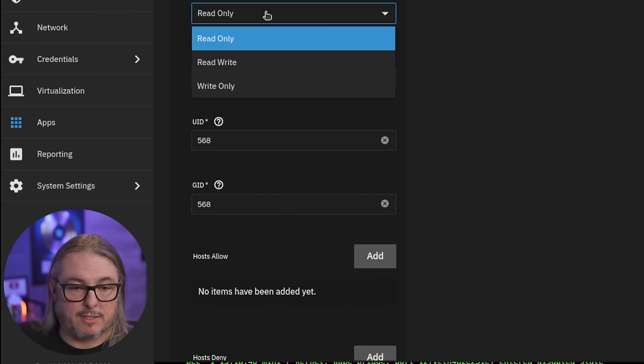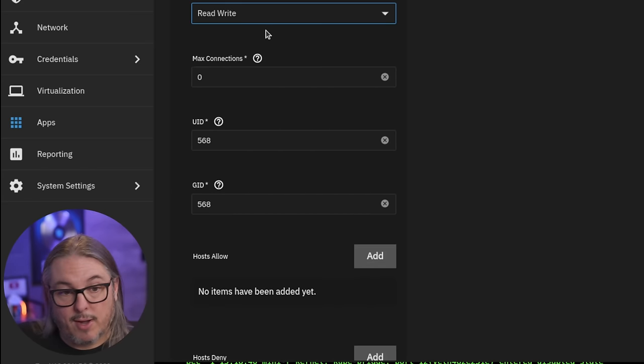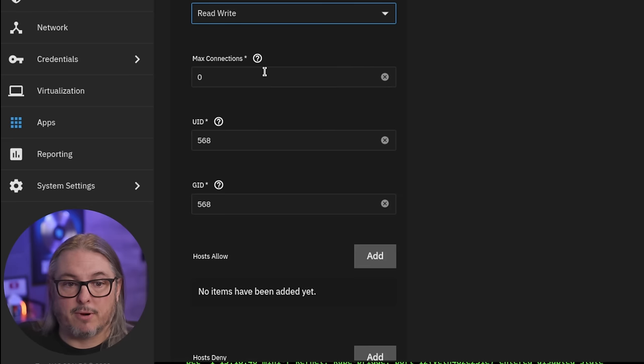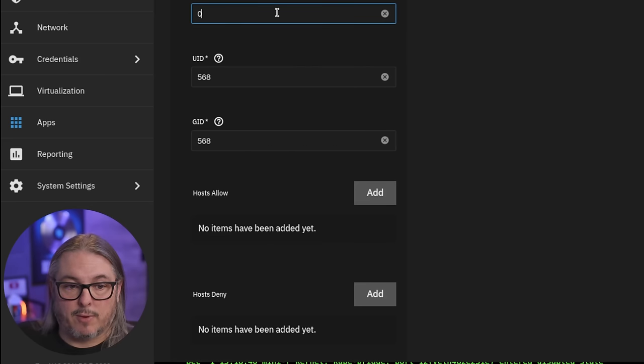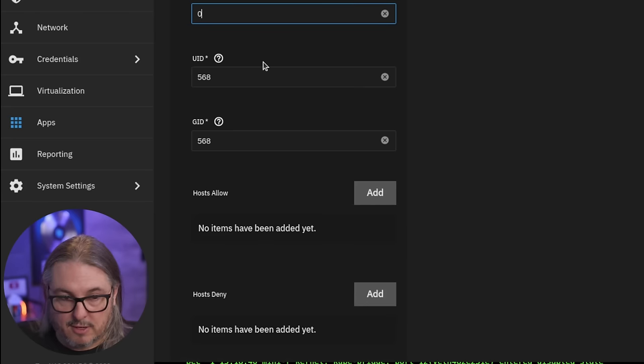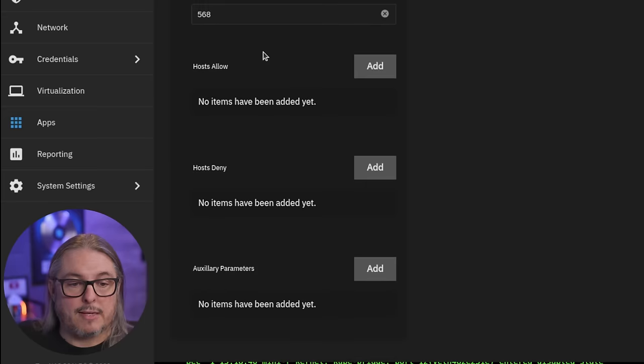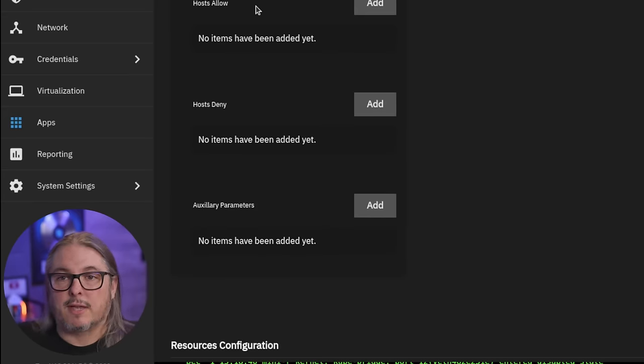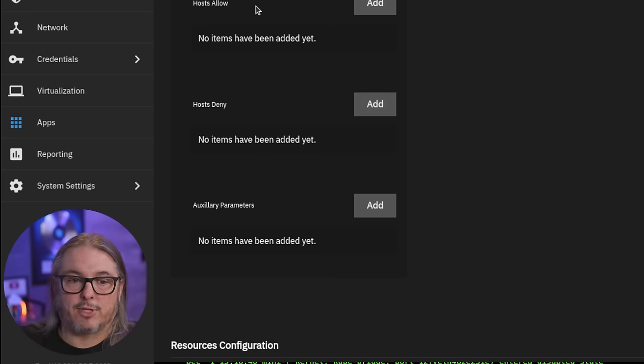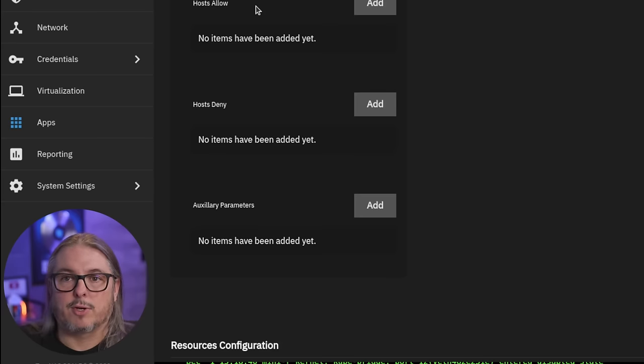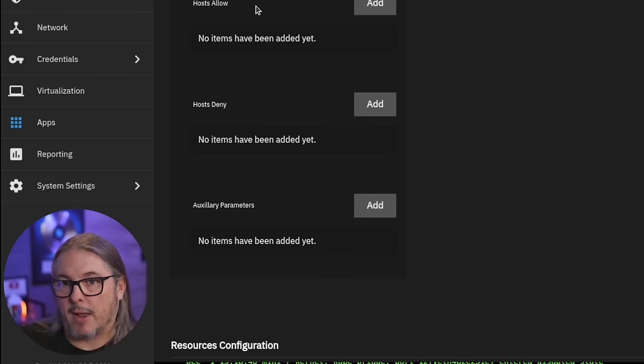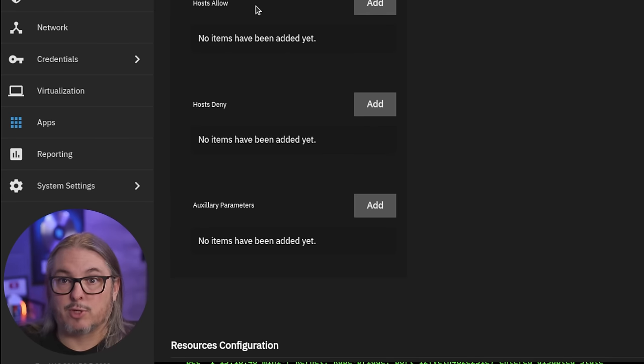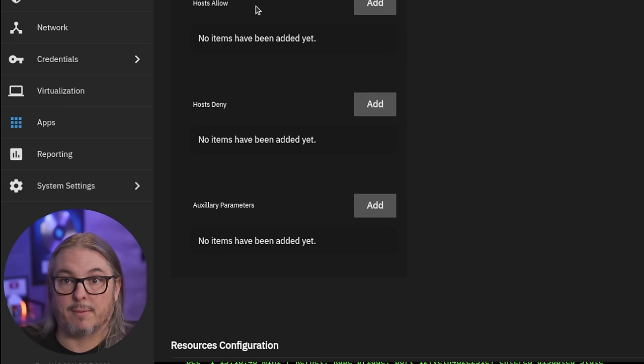Then we choose the access mode. Do we want this read only or read write or write only? Leave max connection at zero. This is the maximum number of servers you can connect unless you want to restrict it, but zero means as many servers as can connect to it. Leave the UID and GID the same at 568. And this is where you can set the limited amounts of security options you have. Host allow means hosts only that you want to allow to connect to this RSync. Please note, there's no username and password. So anything running RSync on the network that can see this module will have access to read and write the data depending on the parameters you set above.